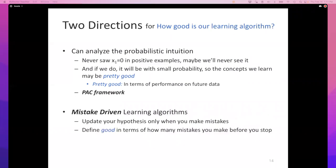This intuition — that rare errors can be tolerable — extends to the PAC framework, which we will discuss next. But there's another approach we've already encountered: mistake-driven learning. Instead of caring about learning the true concept, all we care about is making mistakes in the future. If after seeing all these examples we stop making mistakes, why do we care whether we've learned the exact true function?